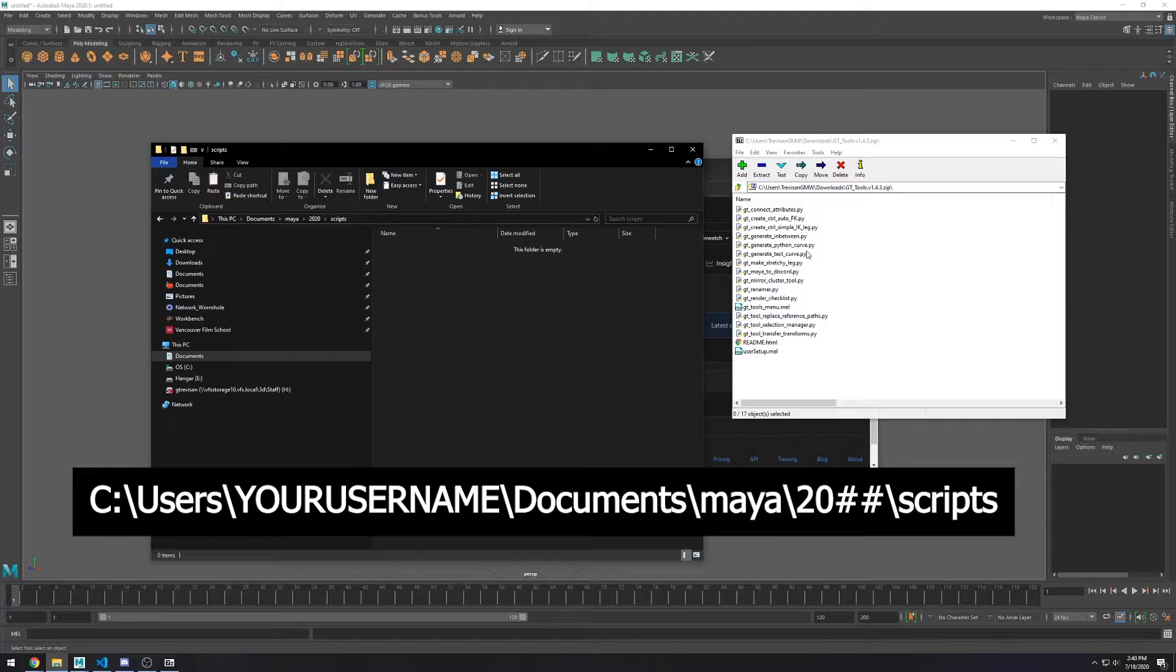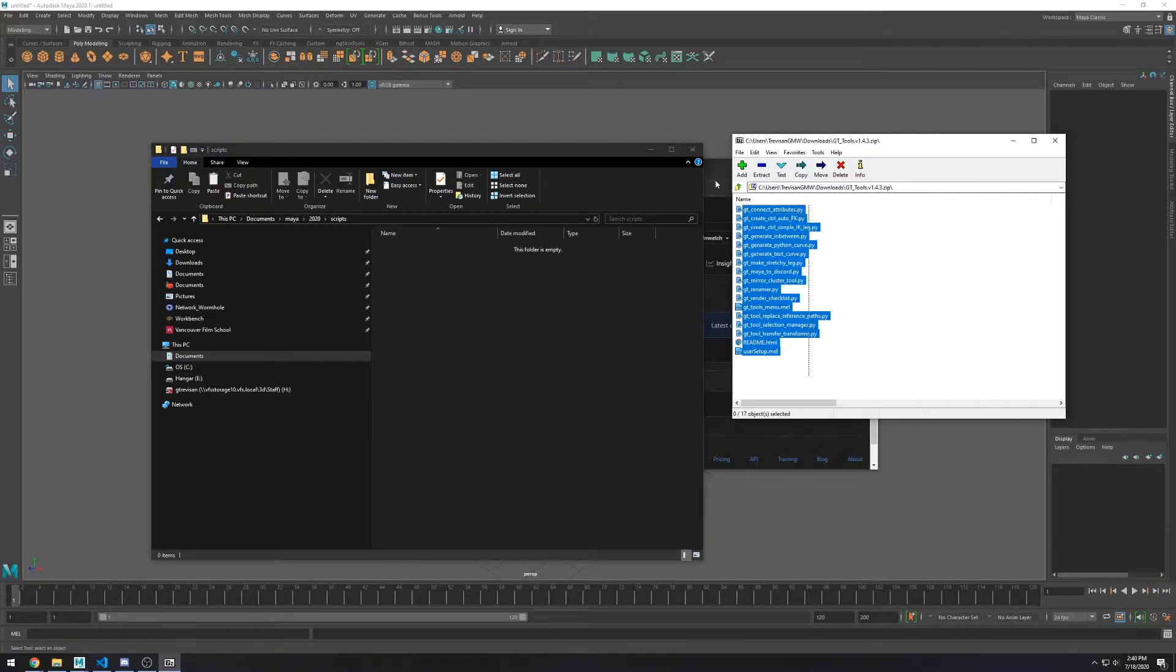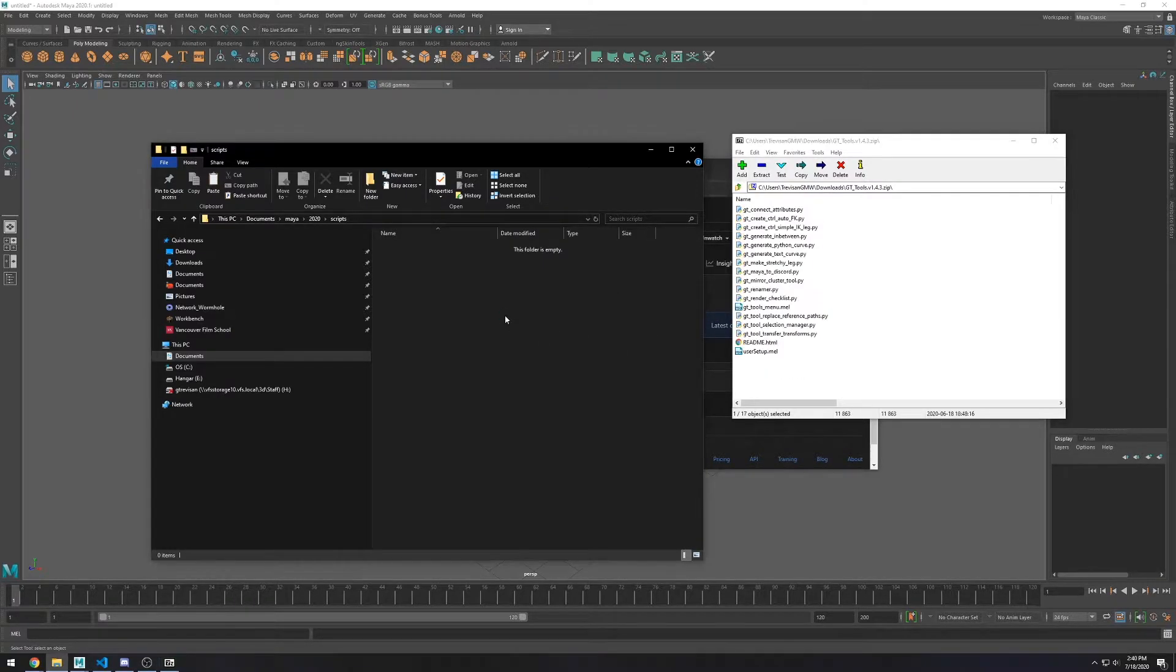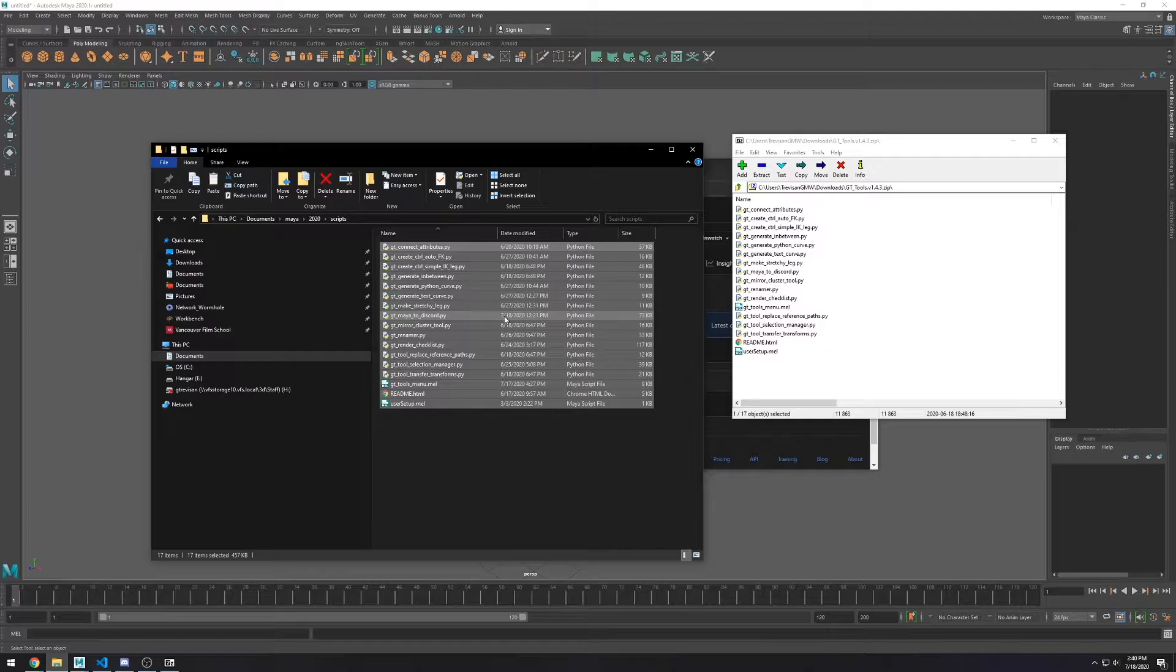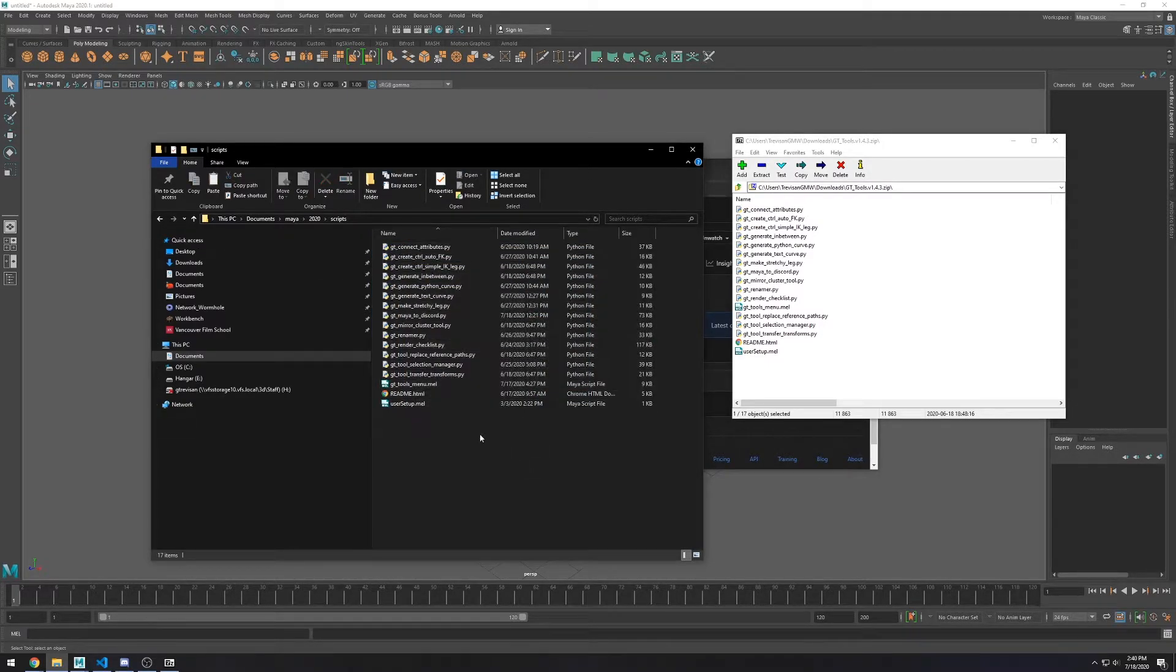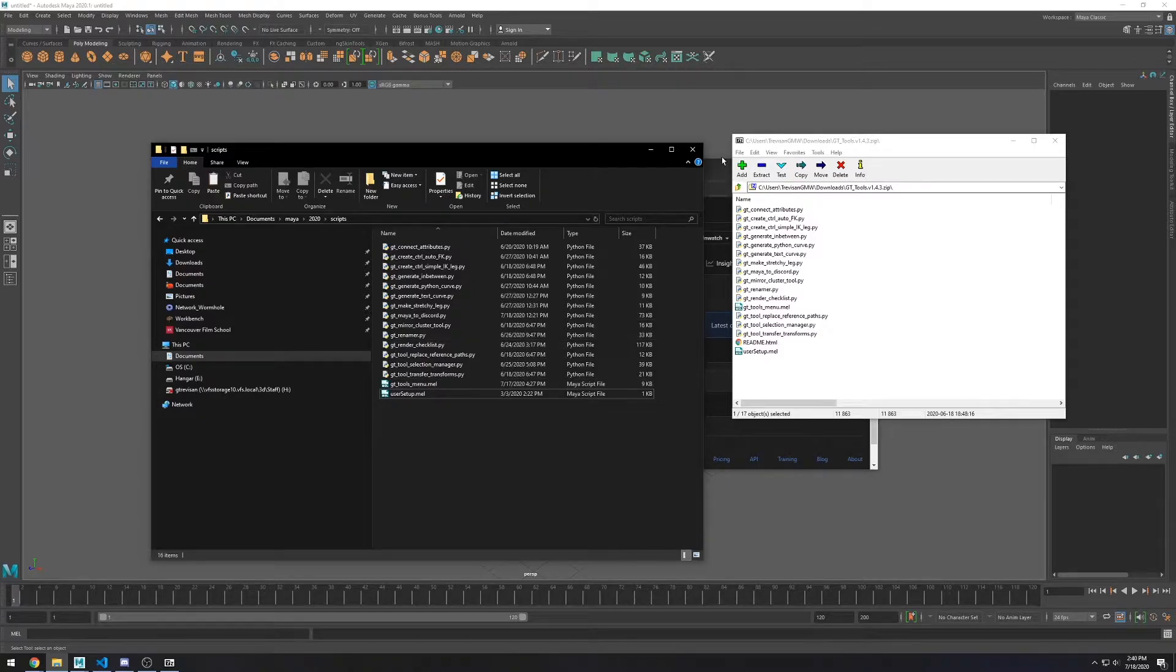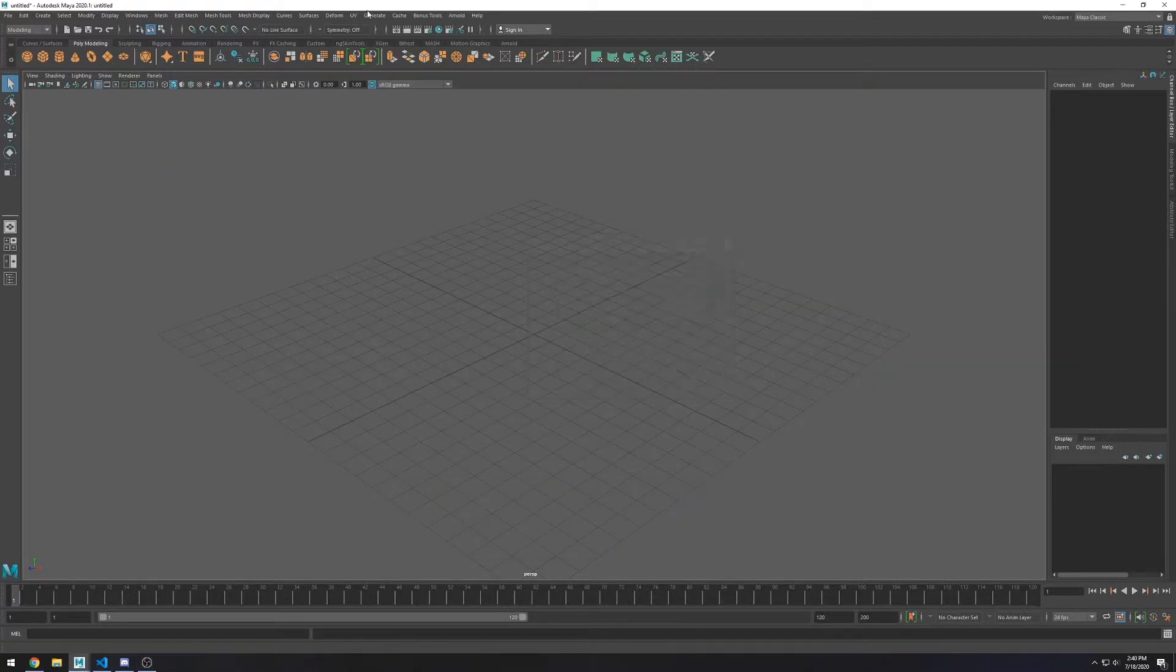Now just extract all the files into your Scripts folder. We don't need this readme file, since this is just an explanation on how to install it. Now go ahead and restart your Maya.